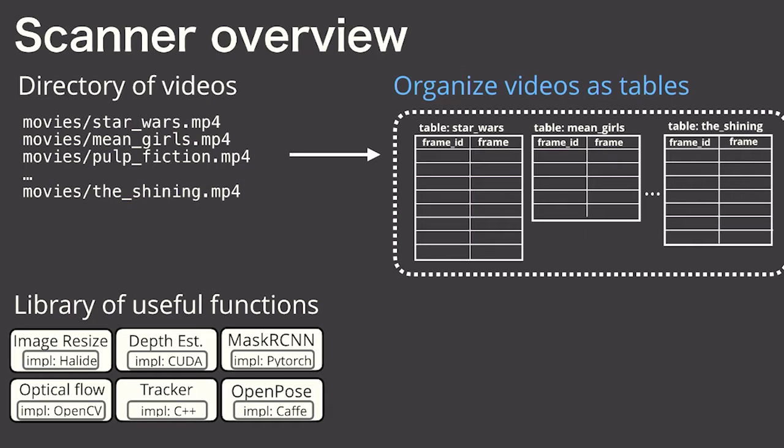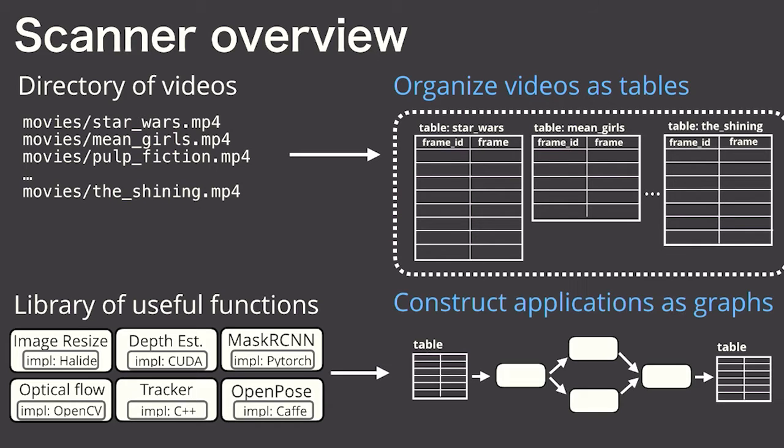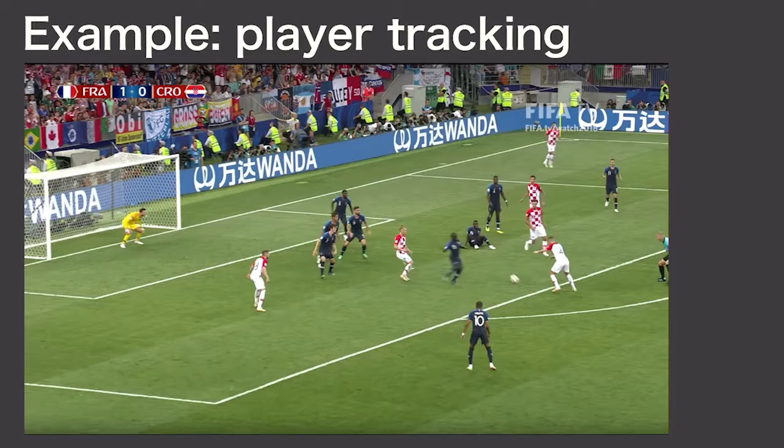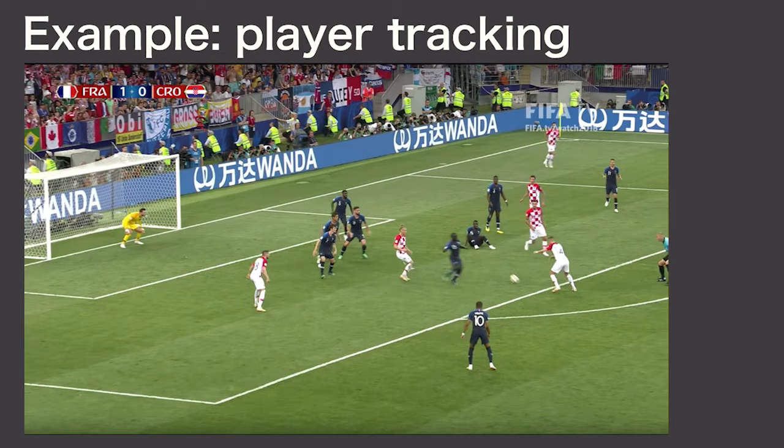Scanner lets you construct applications as graphs composed out of your library of functions, and they read from and write to these tables. To explain what it actually looks like to construct these graphs in Scanner, I'm going to walk through an example which tracks a player in a soccer game.